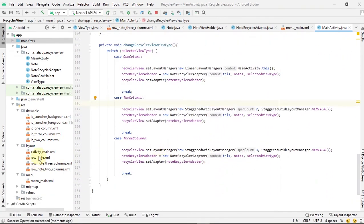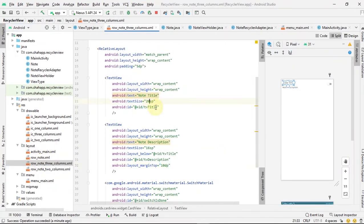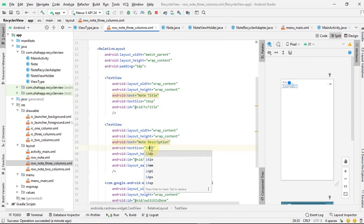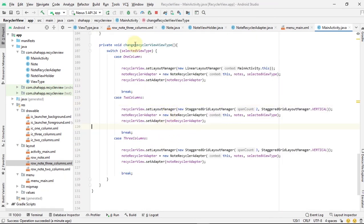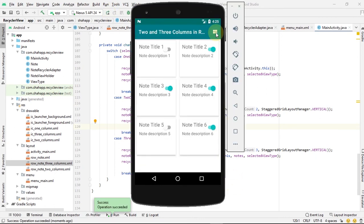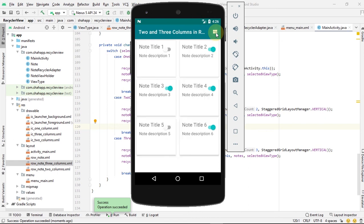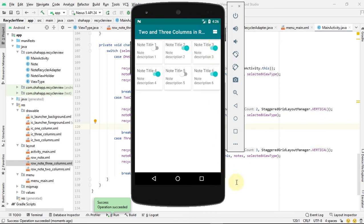Before running the app, go to rowNote3Columns and change the text size for our title to 16sp and for the description to 14sp. Now run the app — this is our RecyclerView and our icon in the toolbar, and when the user selects it, the RecyclerView view type changes. Thank you for watching.